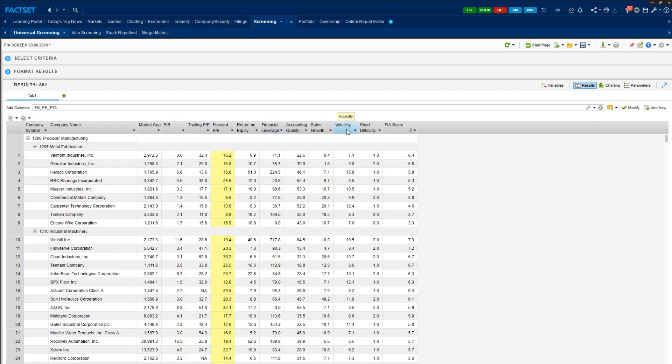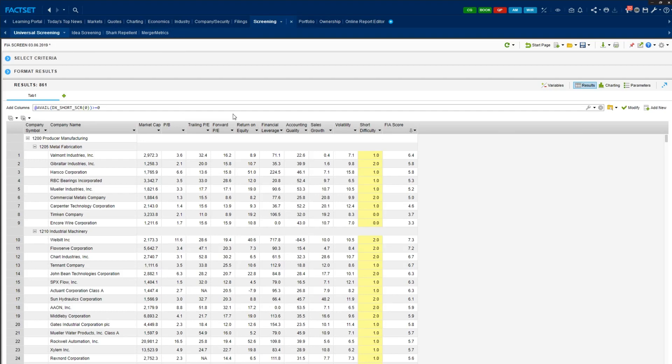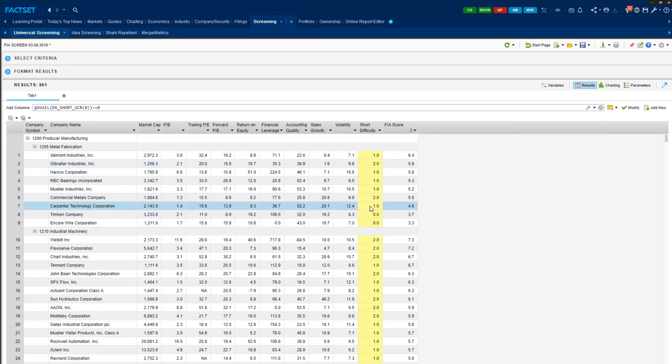But you'll still see other measures such as volatility and short difficulty. So volatility is the past three years of stock returns, which proxies for the stock's risk. Higher the volatility, higher the risk. And short difficulty—the formula here is not intuitive, but basically this captures the difficulty in borrowing stocks to short sell. So the higher the score, the more difficult to borrow the stocks.